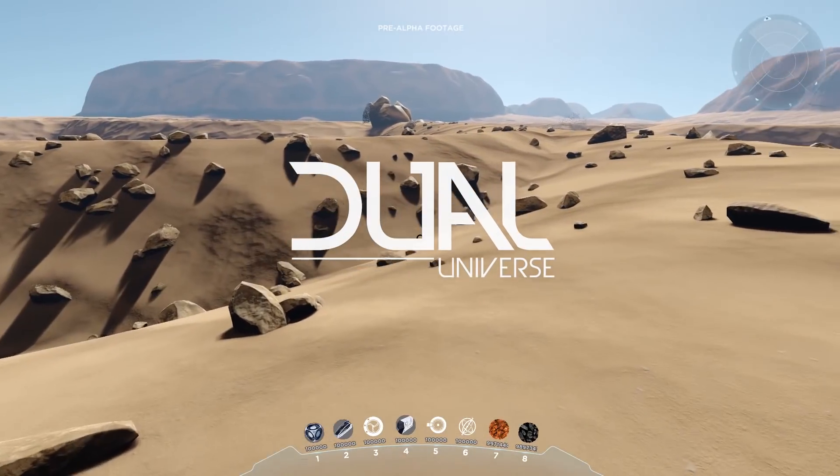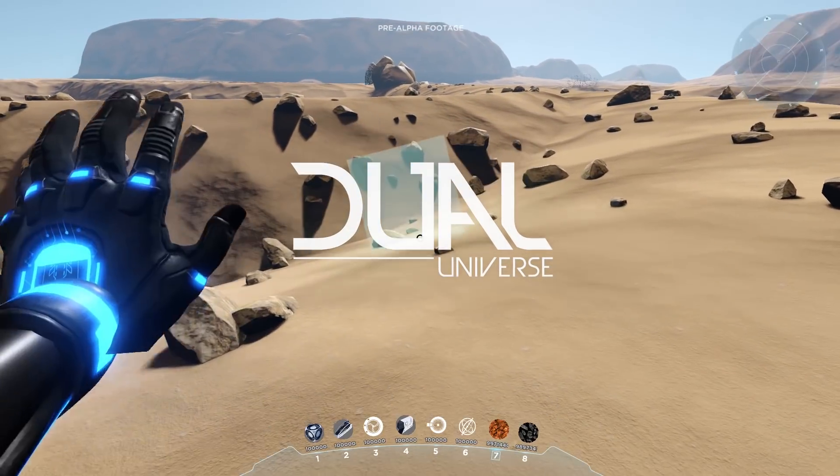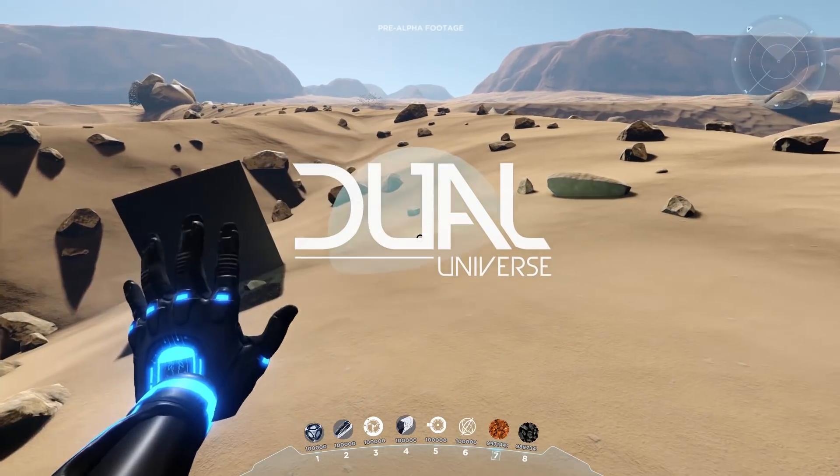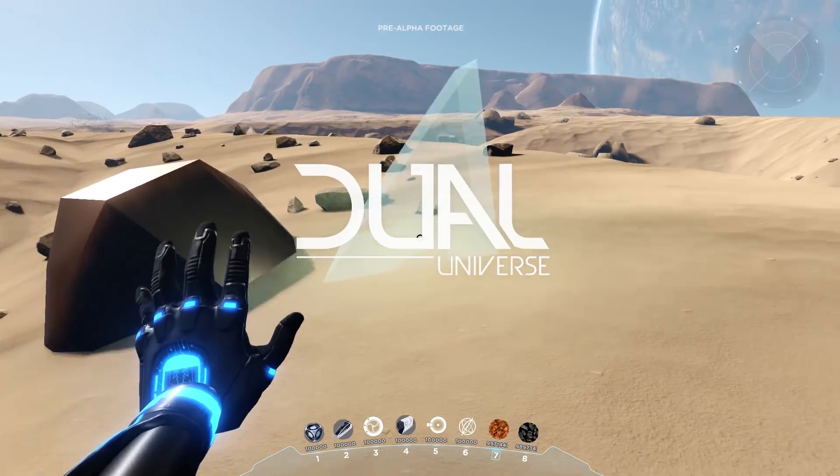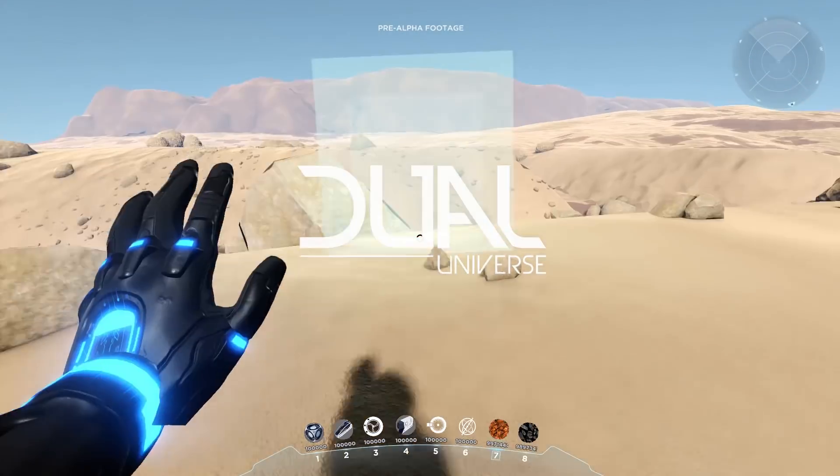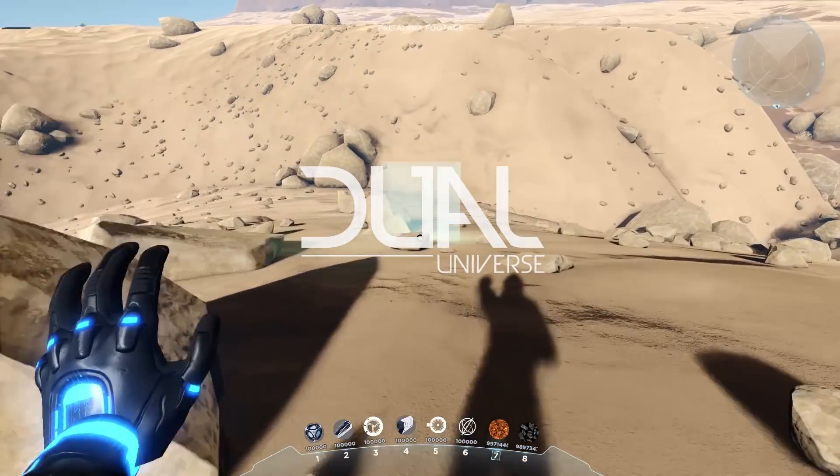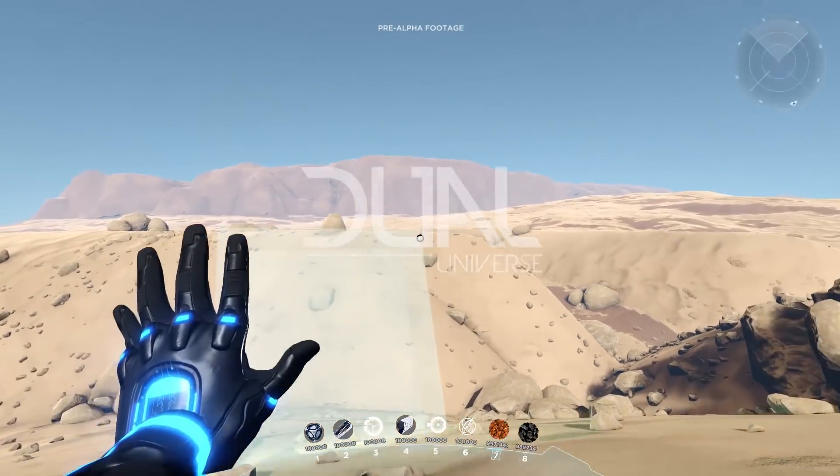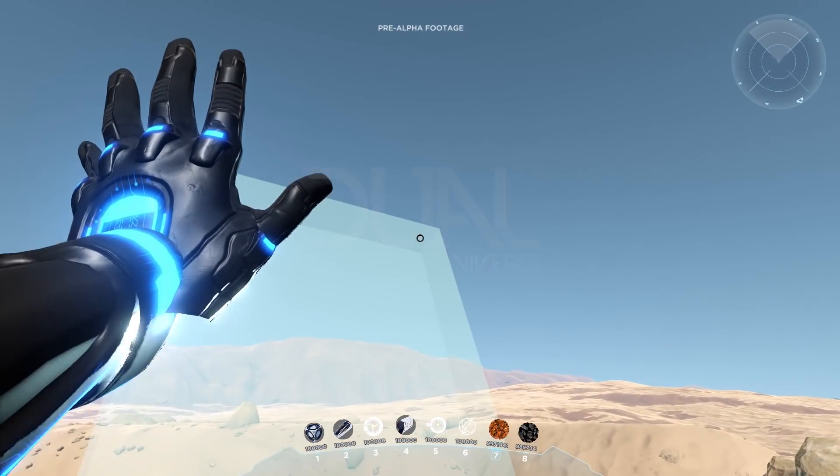Hi, this is Jesse from Novaquark. Welcome to Dual Universe Dev Diary. This time we are going to talk about the voxel technology.